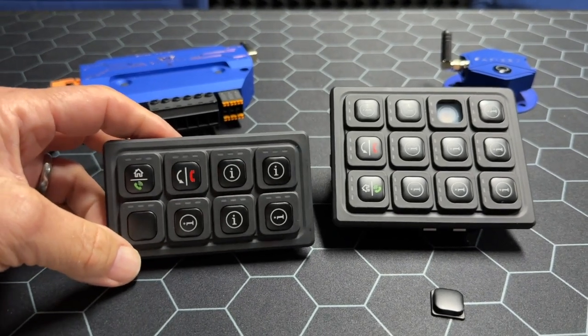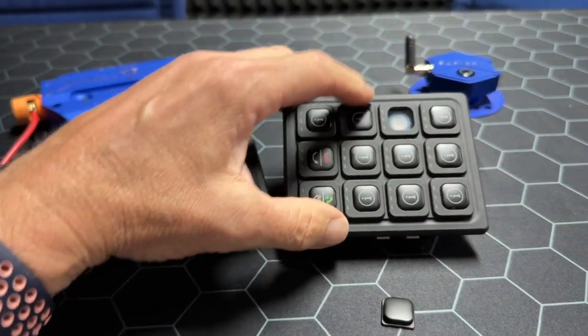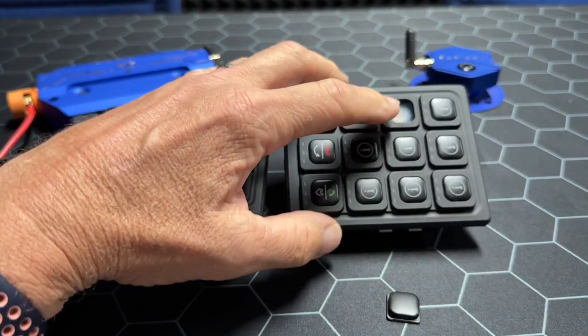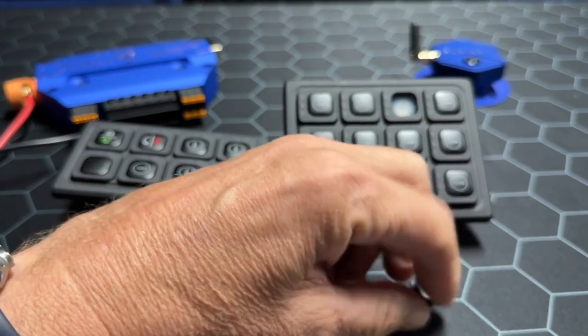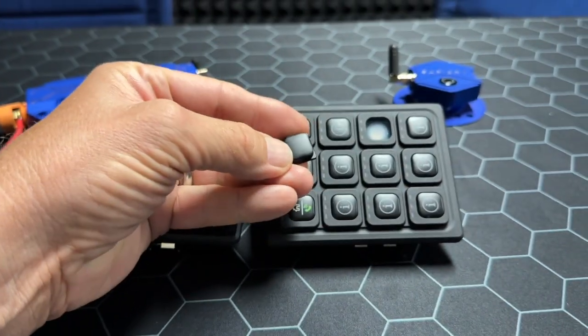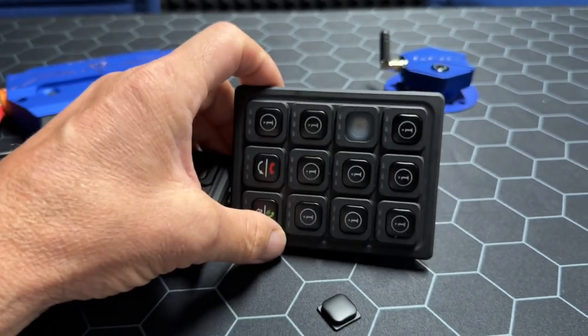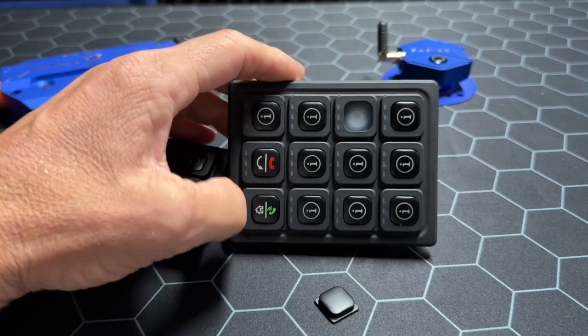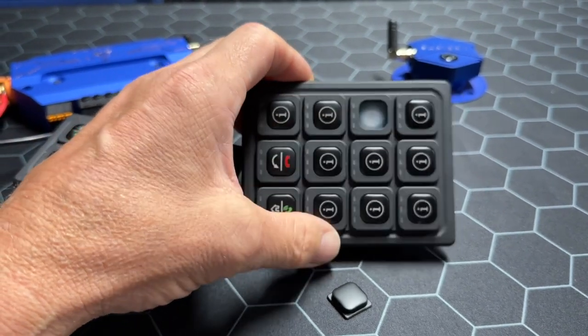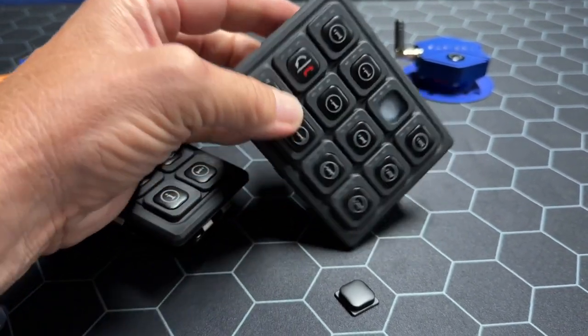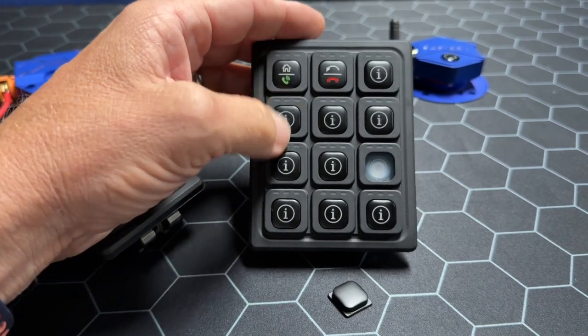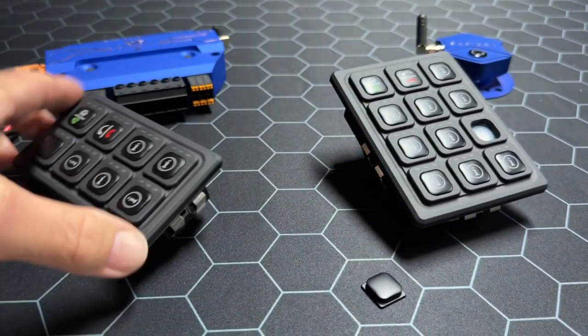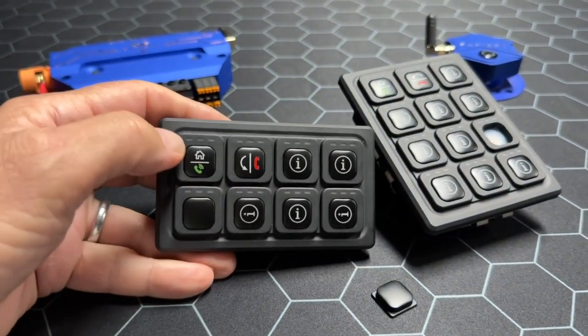These keypads are interesting because the icons here are replaceable. I've popped this icon out which I've got down here, that happens to be a blank one, but we will have selectable icons. They can pop in that way or this way.